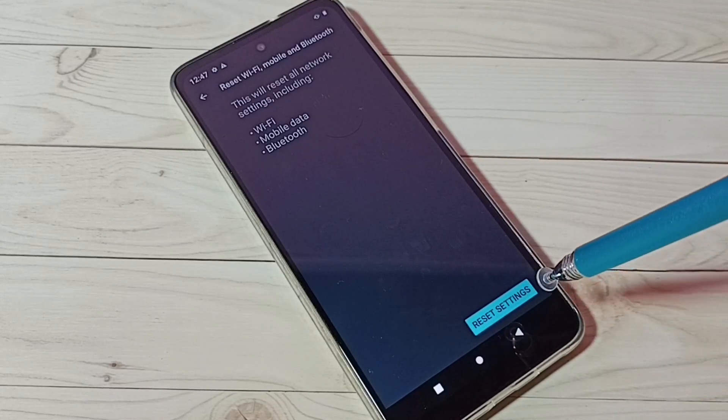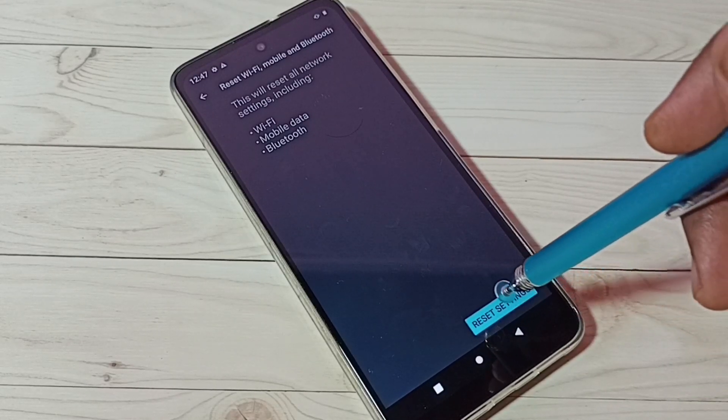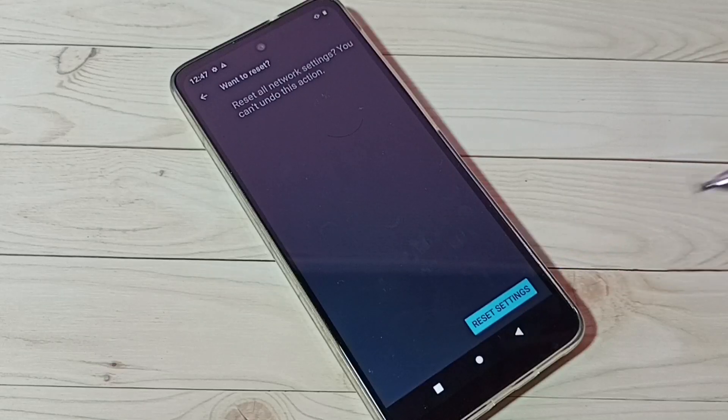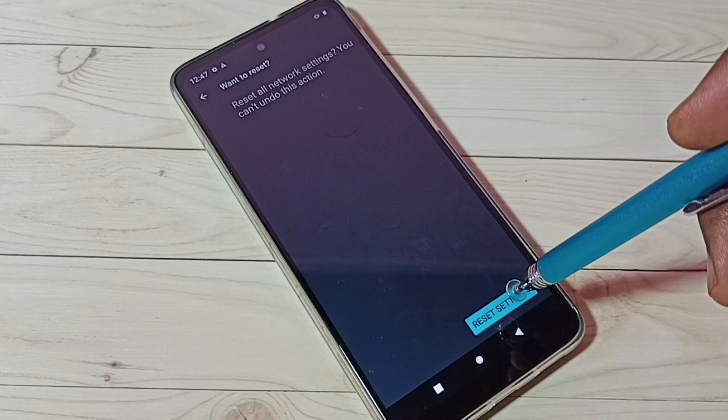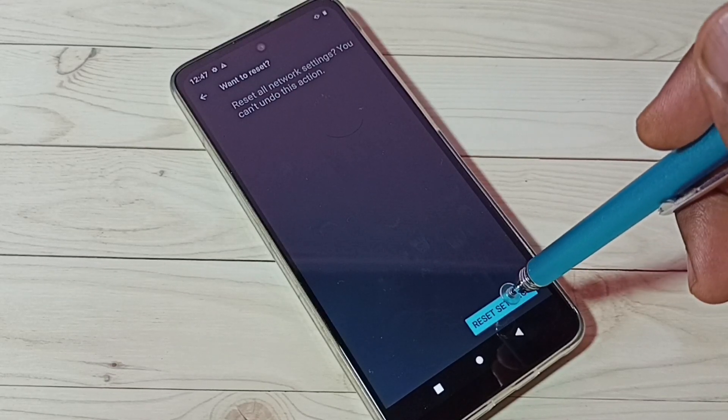Just tap on this Reset Settings button, then again tap on this Reset Settings button.